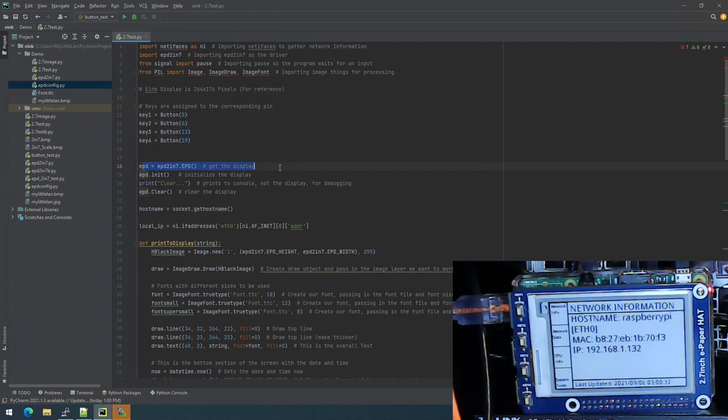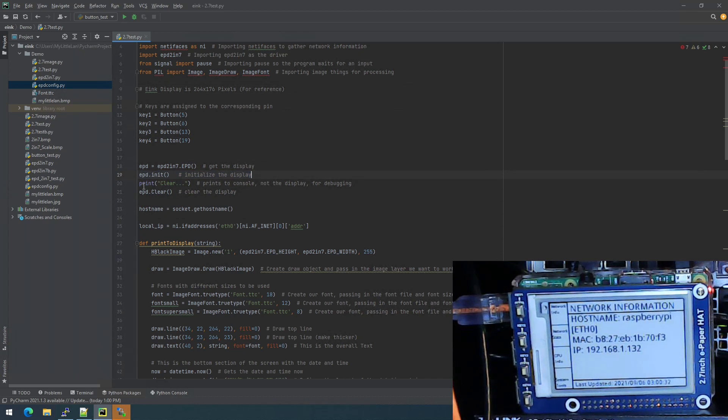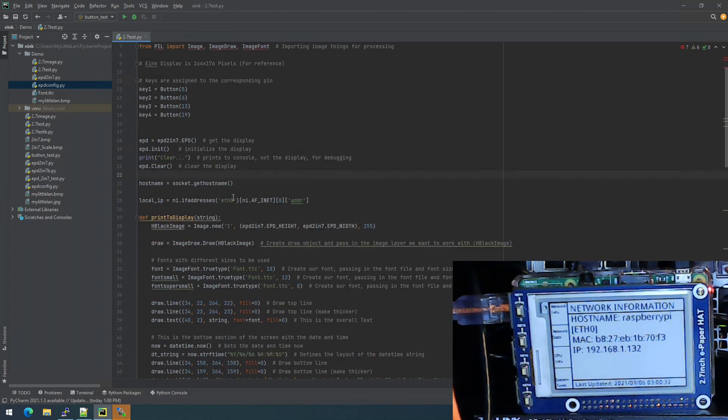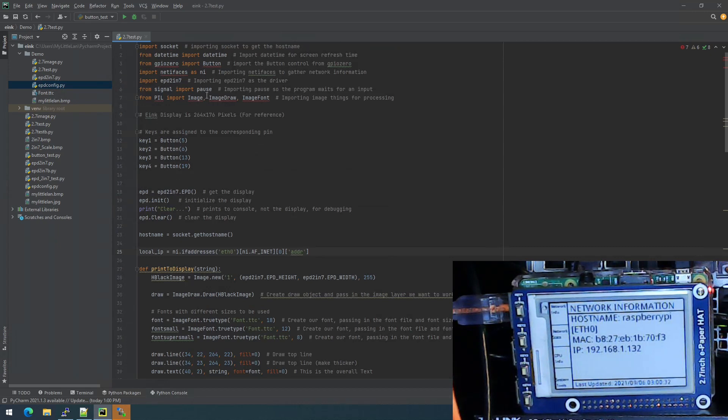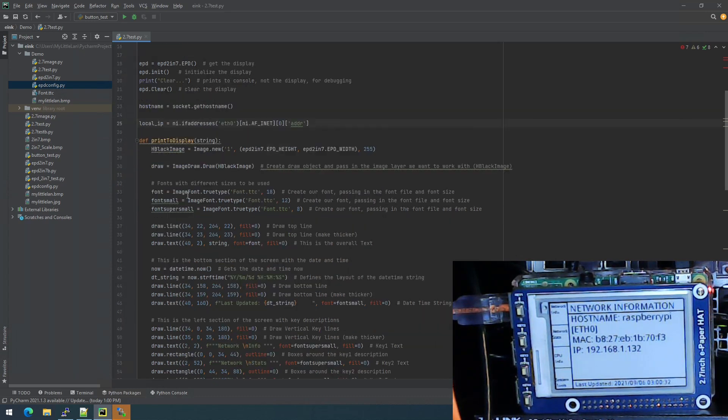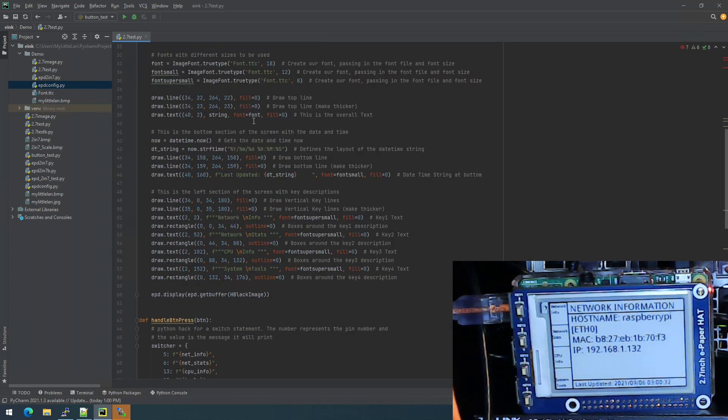I have a comment here for the resolution because I kept forgetting and I needed it for reference. Here are all the keys, including the pins that they're connected to and what they come across later on. We get the display, we initialize it. There's a print clear. And so basically, that's clearing the console or clearing the display. The print does print to the console, doesn't print to the display. So we could watch it. The host name I'm using socket get host name, local IP address. I'm using the interface address from netifaces to get the IP address, which you see on the screen right now.